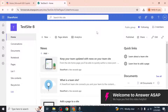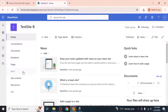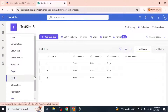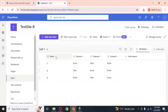Start by navigating to your SharePoint site and opening the list you want to duplicate. Once the list is open you'll see all the data it contains. If you want to duplicate only the structure of the list without the data, you can do this directly within SharePoint.